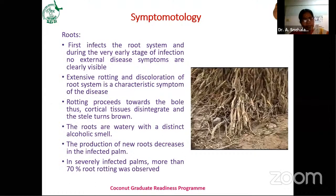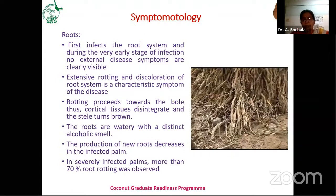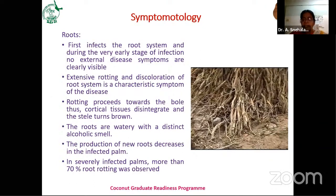After infection of the roots, the rotting proceeds slowly upward to the bole or basal stem region, where it infects the cortical tissues and disintegrates the vascular system. In case of roots, you can observe an alcoholic smell upon pulling them out. If the plant is infected with Ganoderma disease, production of new roots decreases. In severely infected plants, more than 70% root rotting was observed.